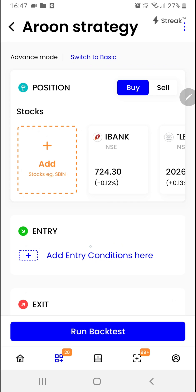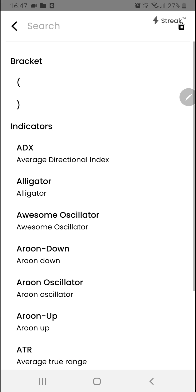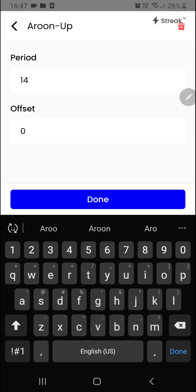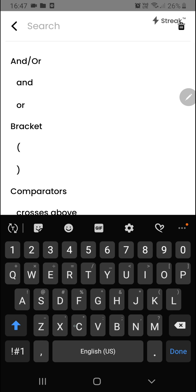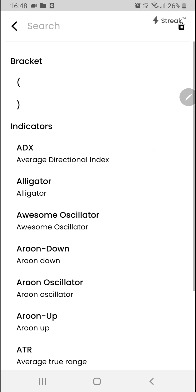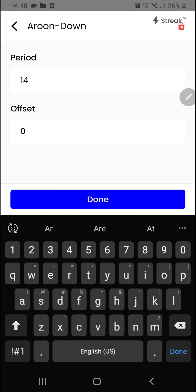After adding the stocks, we are ready to create the entry condition. We'll click here and start adding the entry condition. We'll type Aroon, select Aroon Up, and click on the add button. We'll search for crosses above and click on the add button again. This time we'll select Aroon Down.